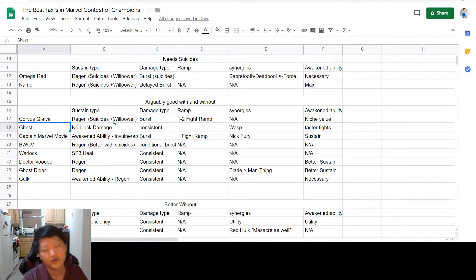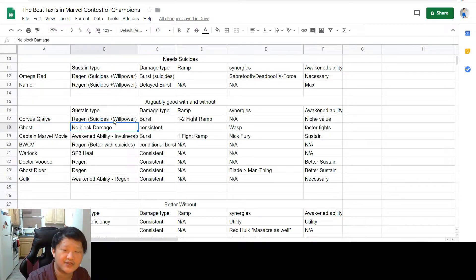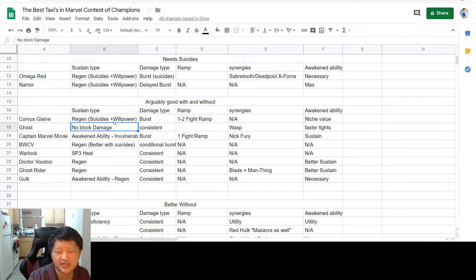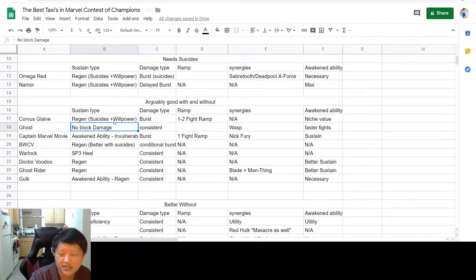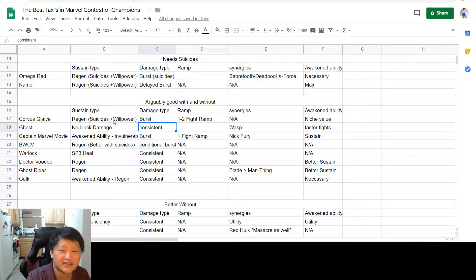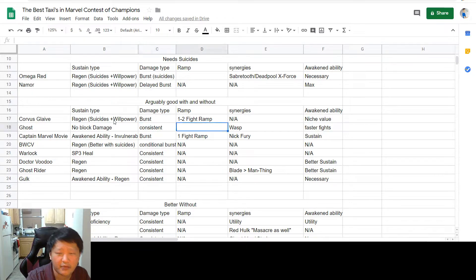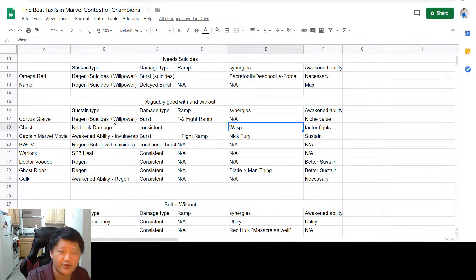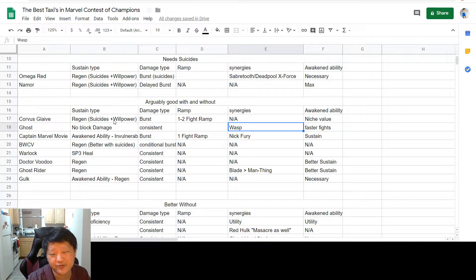Next up is Ghost, who is again better with suicides because of the damage output. But her sustain is in the fact that she doesn't take any block damage, which is essentially going to keep her nice and healthy, nice and topped off. Her damage is fairly consistent, so you don't have to worry about ramping her up or anything, and the fights will end very quickly.